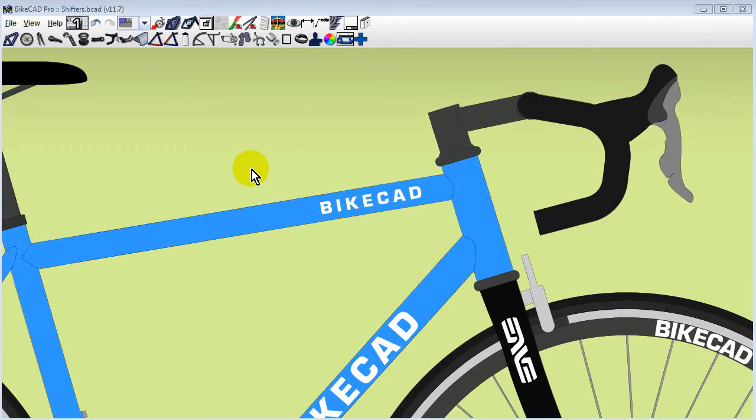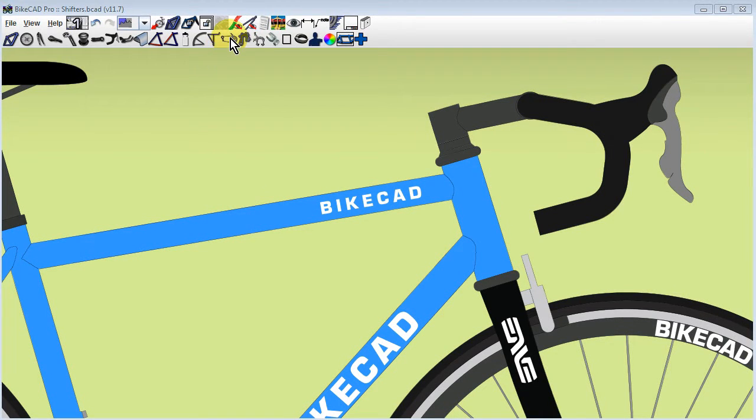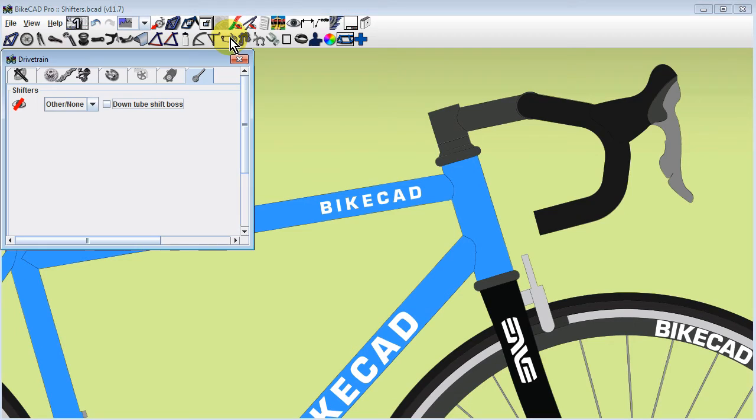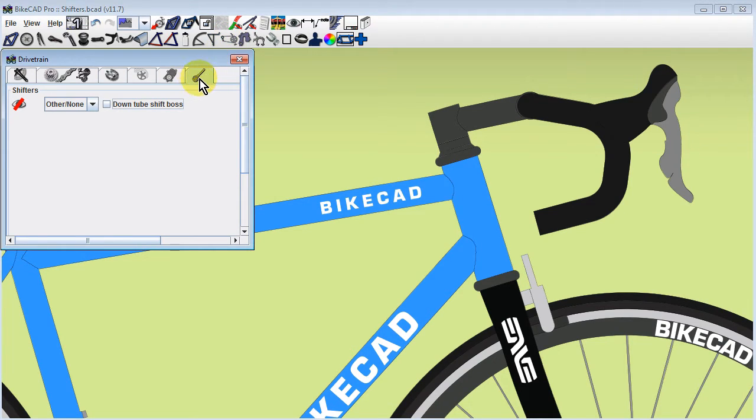In BikeCAD version 11.7, we have the option to model downtube or bar-end shifters. You'll find this option in the drivetrain dialog box under the shifters tab.